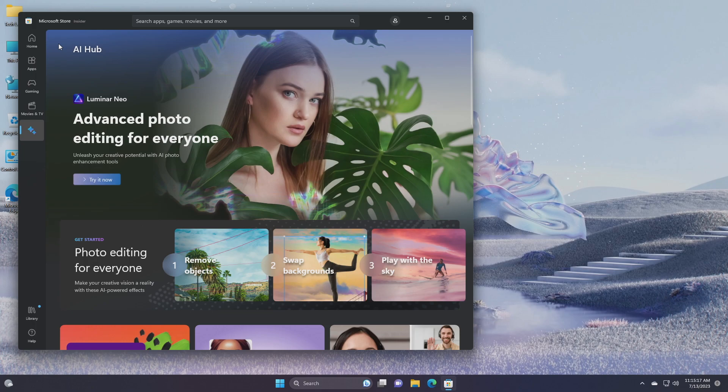So that was all from Microsoft for this build. If you want to know more, follow the link to the official Microsoft blog from the description. Hope it was useful, consider a like for the video, subscribe to the channel and if you have any questions, just comment down below.